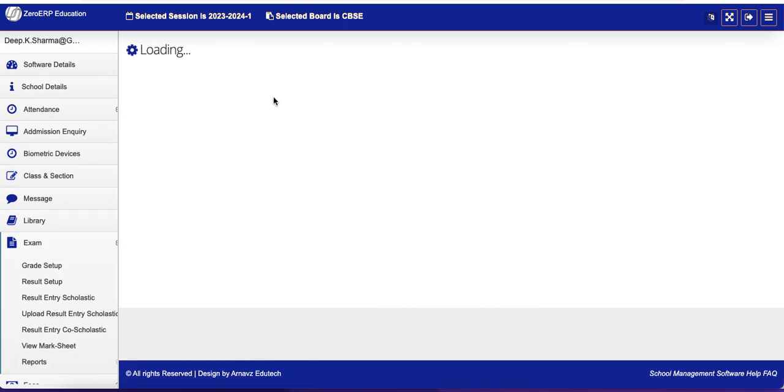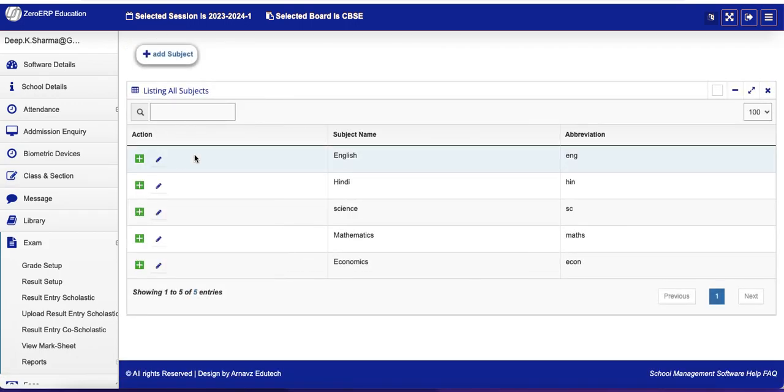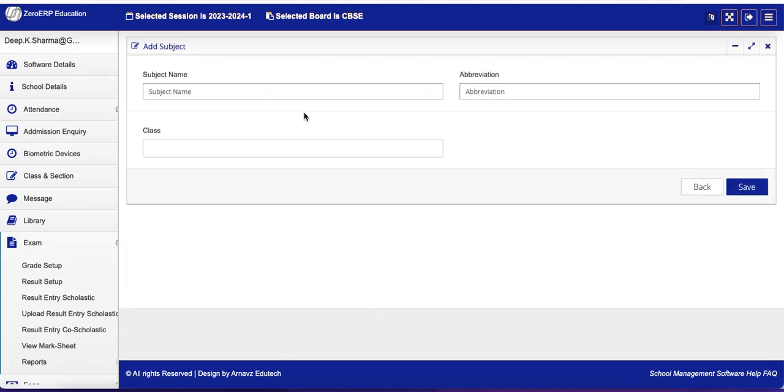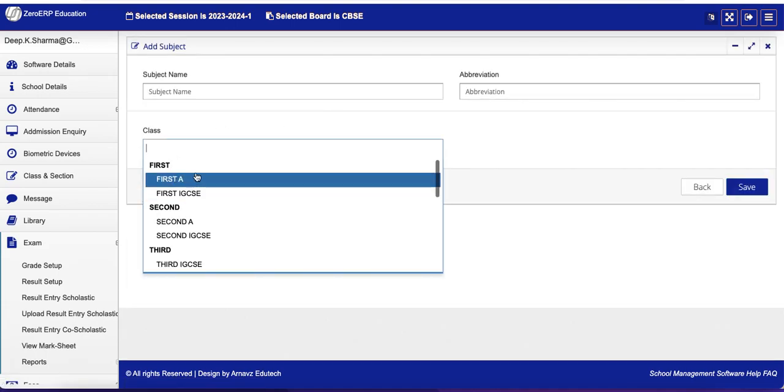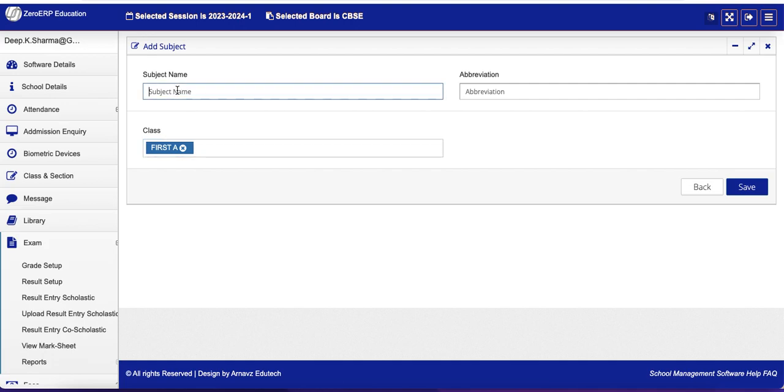And here Subjects. Here you can create a new subject. To add subject and assign class to it, you can create a new subject. Let's say Social, Sociology. And you can assign as many classes as you want.